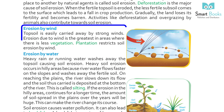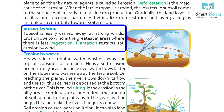Erosion by wind: Topsoil is easily carried away by strong winds. Erosion due to wind is the greatest in areas where there is less vegetation. Plantation restricts soil erosion by wind.